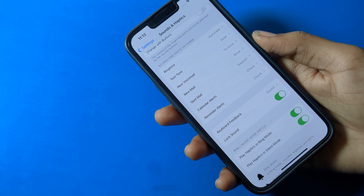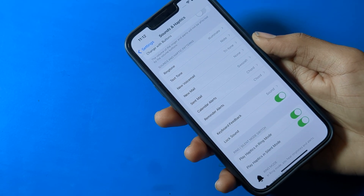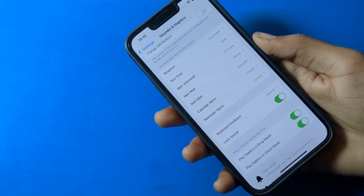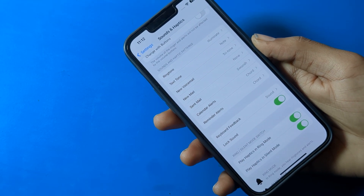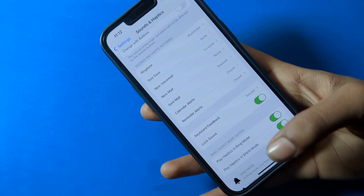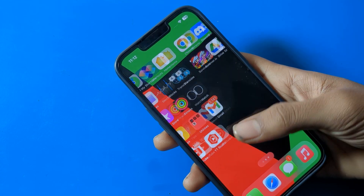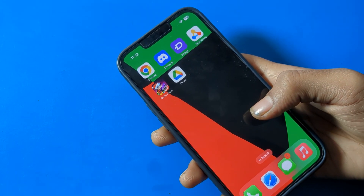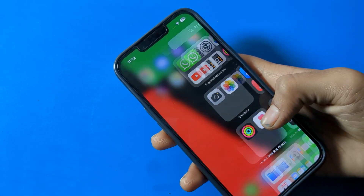Hello friends, welcome back to the channel. Today we are going to talk about iPhone ringtone settings — how to set a ringtone in iPhone, step by step.